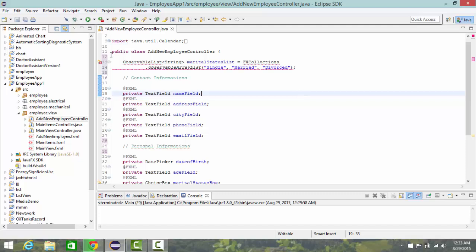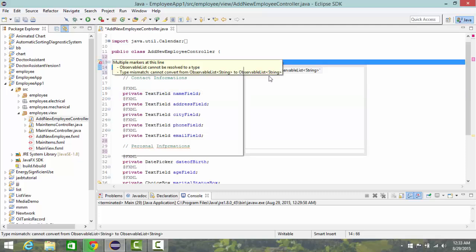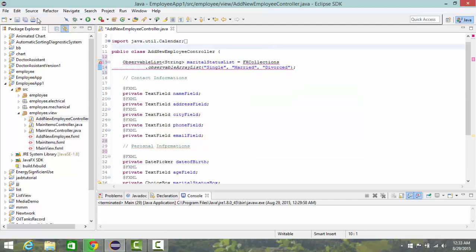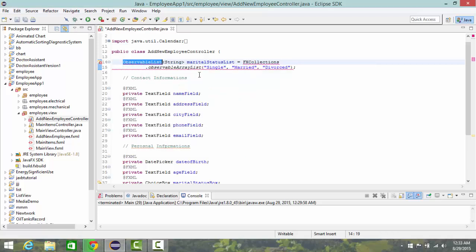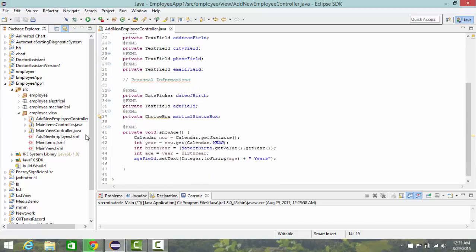Press Ctrl+Shift+F to format, then save and import ObservableList from javafx.collections. Now what I need to do is, when I initialize or load this FXML document, it should show the items of my choice box and the value I set.